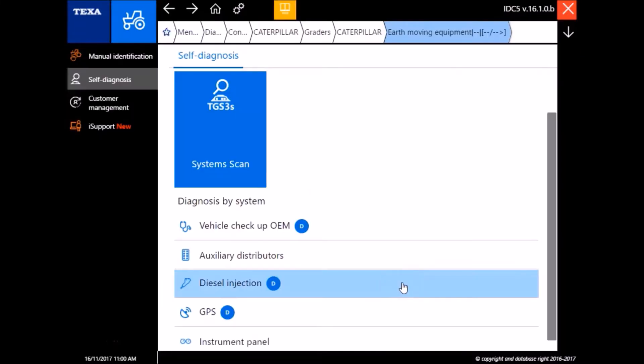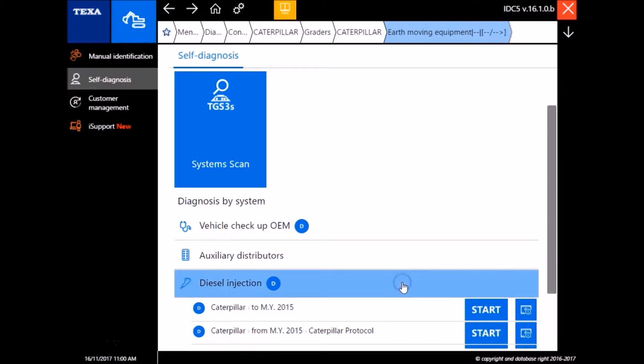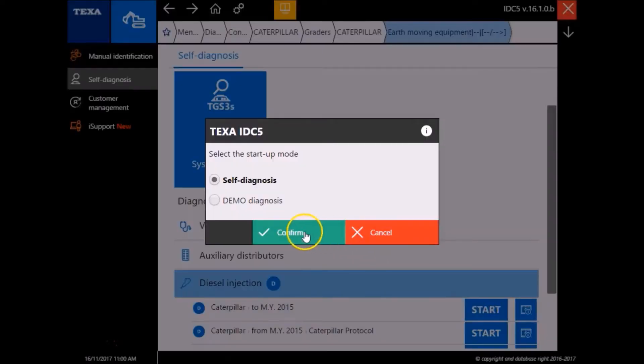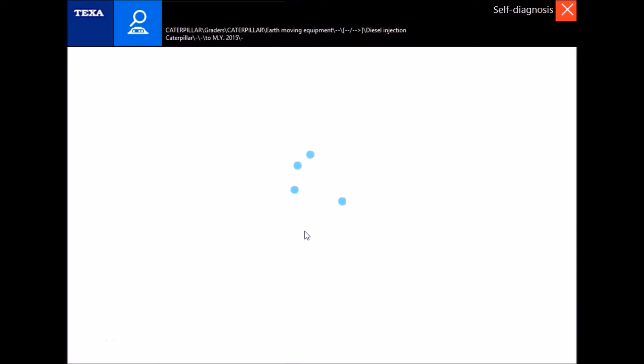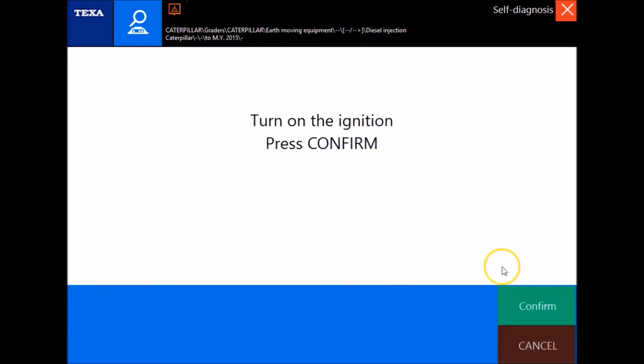Alright, I'm gonna go down here to the engine first and this is up to model year 2015. And once again, the ignitions are already on here as soon as this loads. There we go.